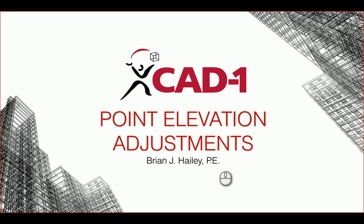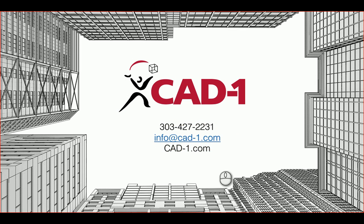So this is how to go about doing elevation adjustments on your points. If you have any questions, please feel free to reach out and contact us. Thank you for watching.